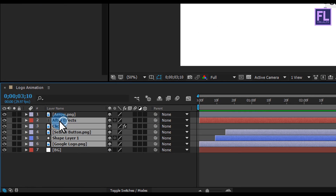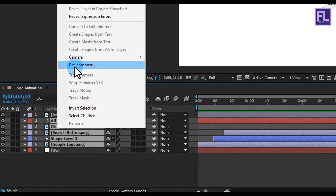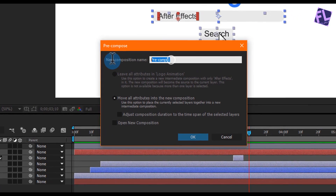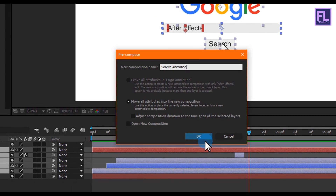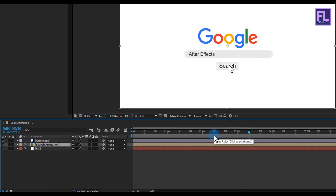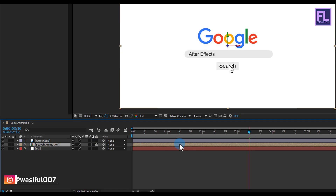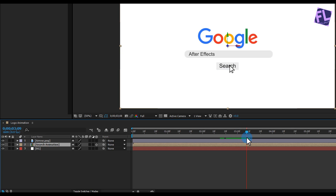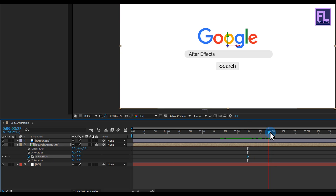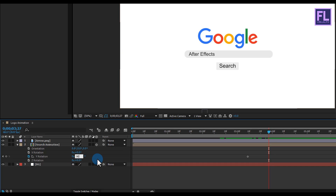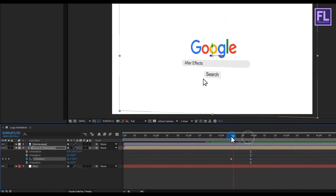Select all layers except the bg and arrow layer, then right-click and choose Precompose. Select 'Move All Attributes' and rename it to 'Search Animation', then click OK. Make this layer 3D by clicking the 3D switch. Press R to open Rotation and set a keyframe on Y Rotation. Go forward a few seconds and make it 90 degrees. Perfect.